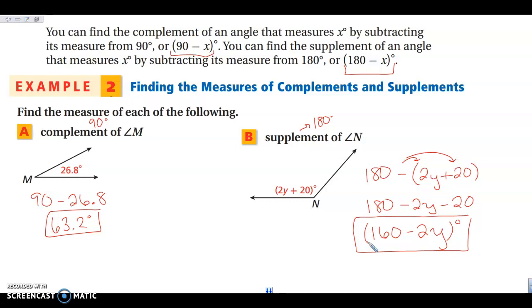The biggest thing is to remember that complementary adds to 90, and supplementary adds to 180 degrees.